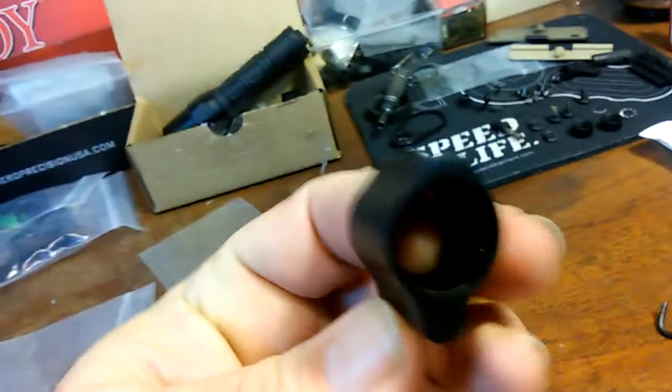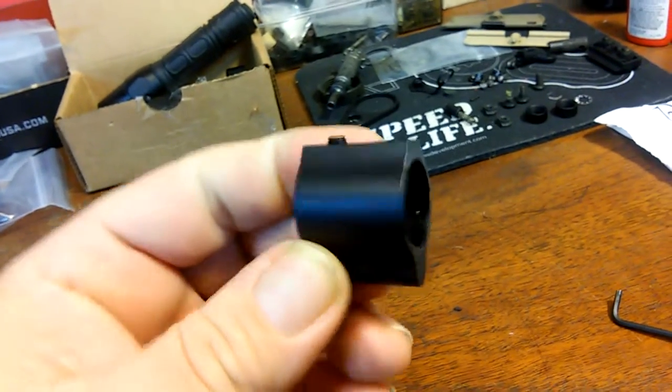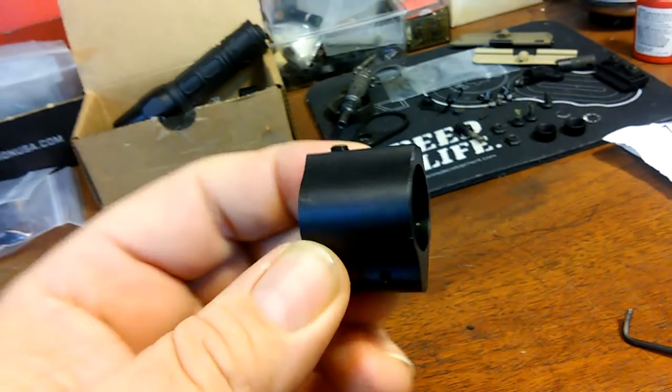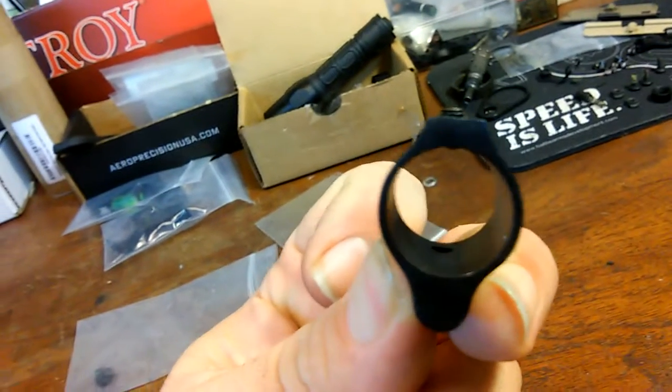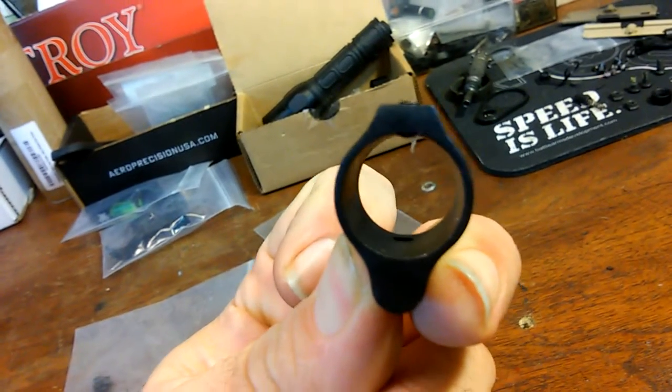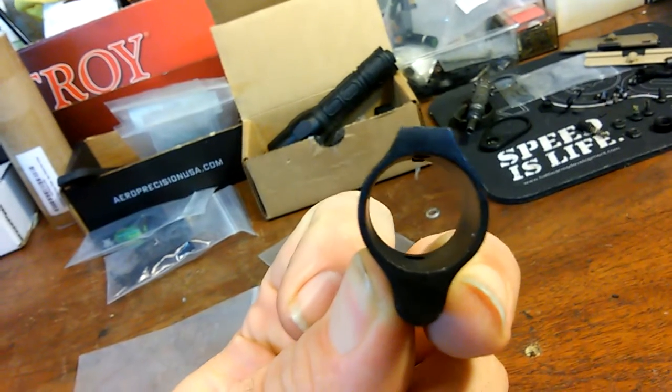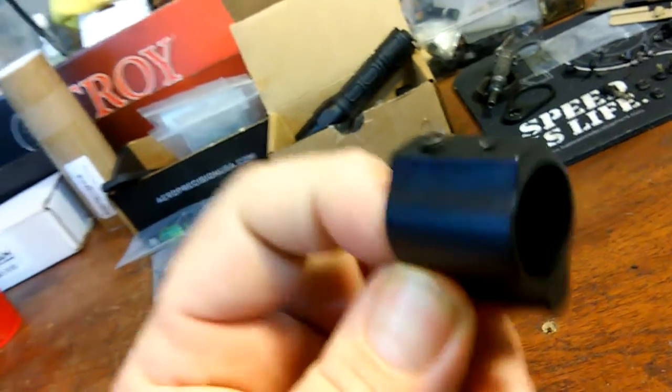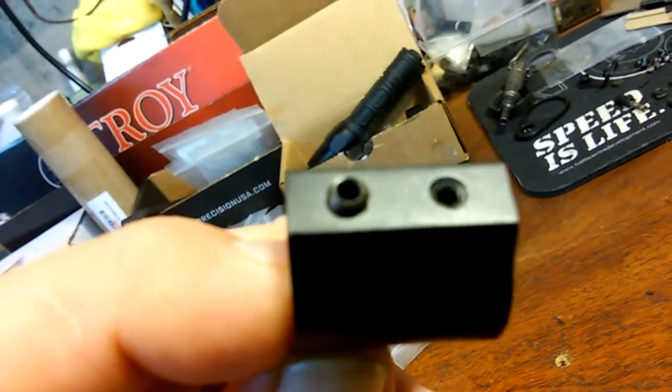This is a standard low profile 750 gas block. You can see that the set screws, both of them, are just sitting in the dimple. This is about how they'd sit.